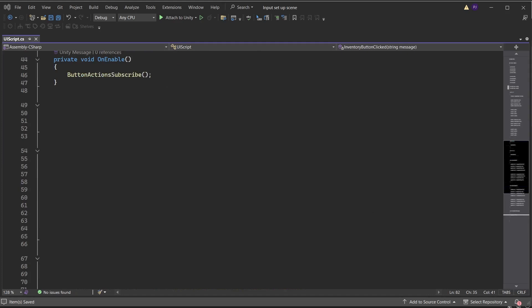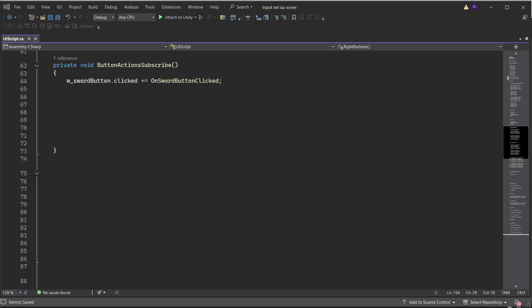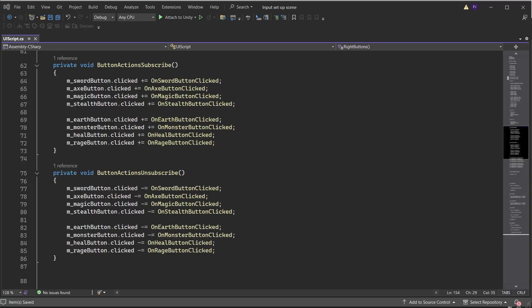Create an OnEnable method and run a function called ButtonActionSubscribe. Create an OnDisable method and run a function called ButtonActionsUnsubscribe. Create the ButtonActionSubscribe function to subscribe to the button presses. When the sword button is clicked, subscribe to a custom function called OnSwordButtonClicked. Do the same for the other buttons. Create the ButtonActionsUnsubscribe function to unsubscribe from the button clicks by adding a minus equals instead of a plus equals.